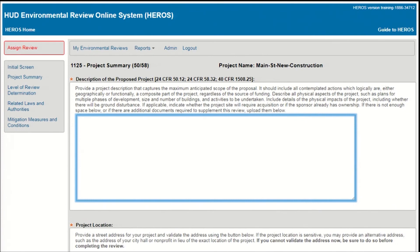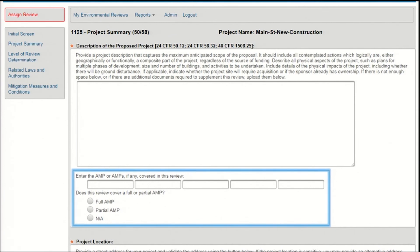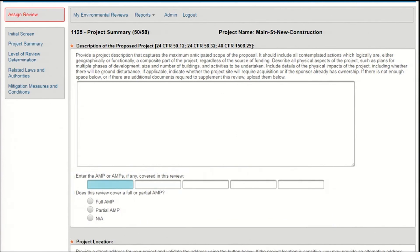If you need more space, please provide a brief overview of the project in this text box, and upload supplementary documents in the upload box provided below. If you indicate on the initial screen that the project includes public housing assistance, you'll be asked for information about the AMPs covered by the review. You may enter up to 5 AMPs in the space provided, one in each space. Use the radio buttons below to indicate whether the review covers a full AMP, partial AMP, or no AMPs.